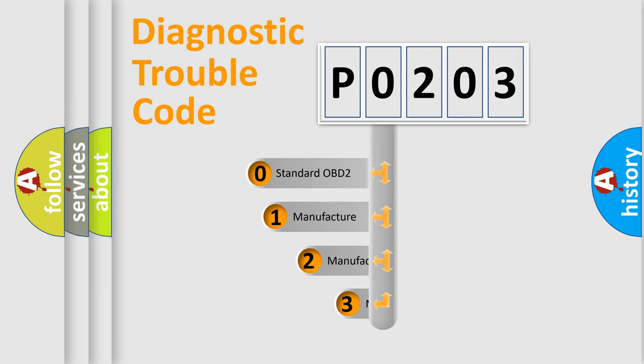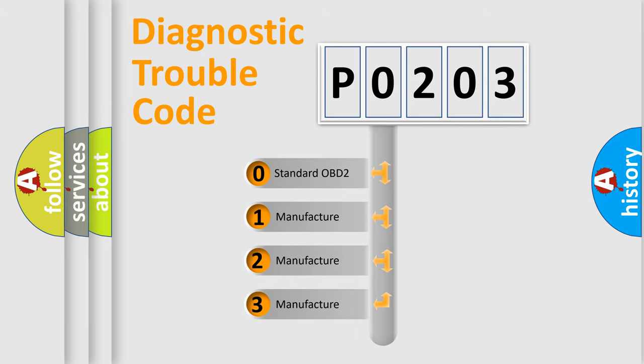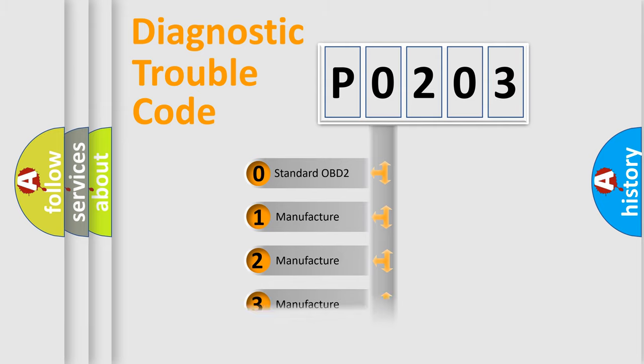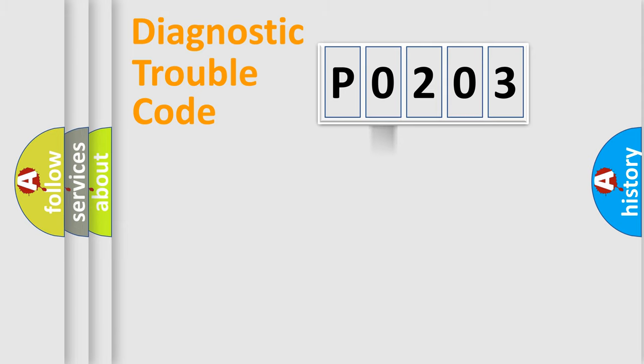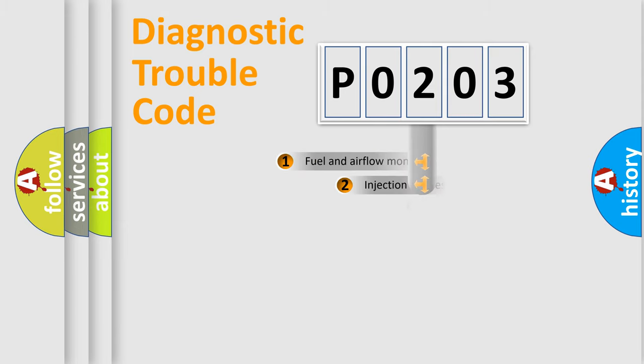If the second character is expressed as zero, it is a standardized error. In the case of numbers one, two, three, it is a car-specific error expression.